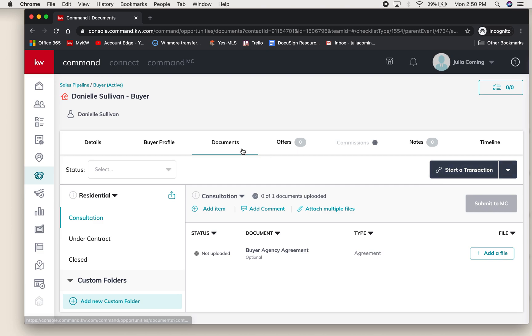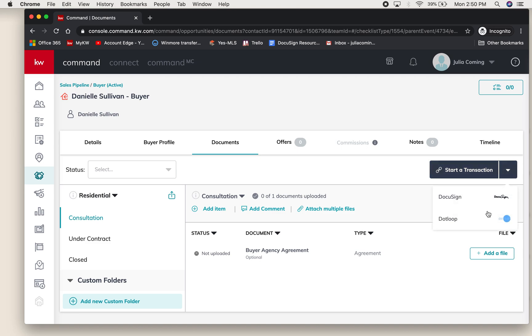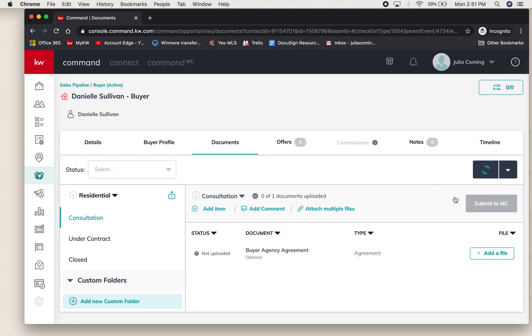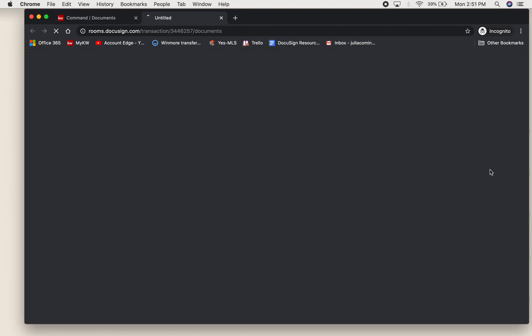You can open it up, go to documents, and hit start transaction. When you hit start transaction you may have both DocuSign and dot loop as options if you have synced both of those to your Command settings. We will be using DocuSign, and once you select DocuSign it will bring you to a room where you can add documents.